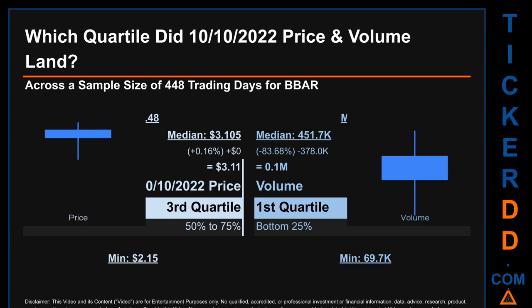Hello, my name is Maria. Which quartile did the 10th of October 2022 price and volume land? Across a sample size of 448 trading days, the maximum end-of-day price for BVAR was $4.48 while the minimum was $2.15. Within that price range, the 10th of October 2022 price of $3.11 landed within the third quartile, placing it within the 50% to 75% range of all sampled end-of-day prices. The day's volume landed within the first quartile, at the bottom 25% of all sampled daily volume, which saw a max daily volume of 2.3 million and a minimum of 69.7 thousand.